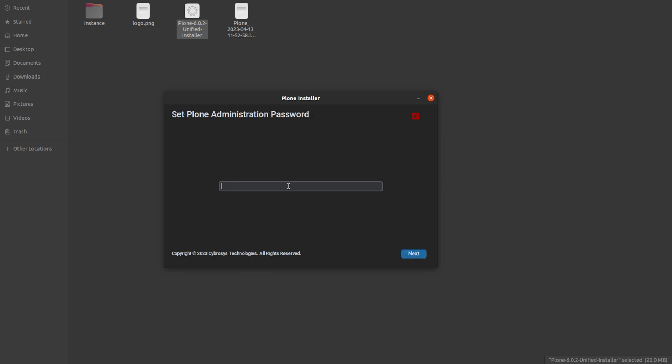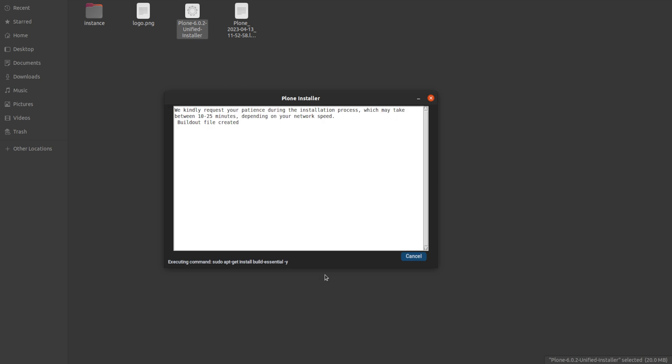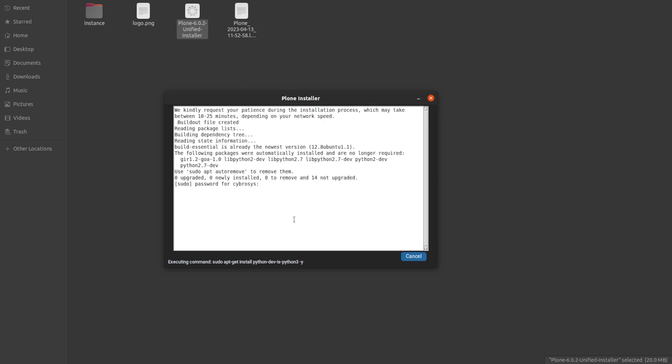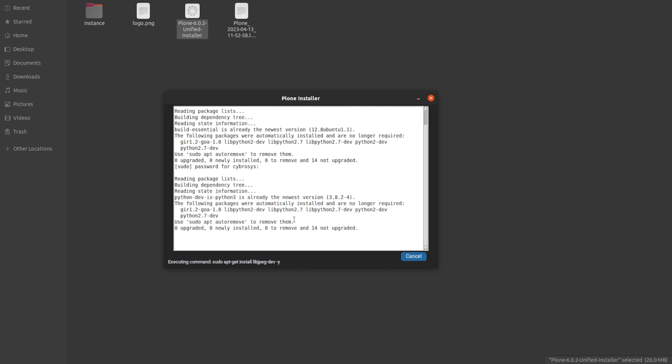After entering the system administrative password, click Next. Now you have to set a Plone administration password — you can set whatever password you need. Here is the option to create a password, and after that click Next.